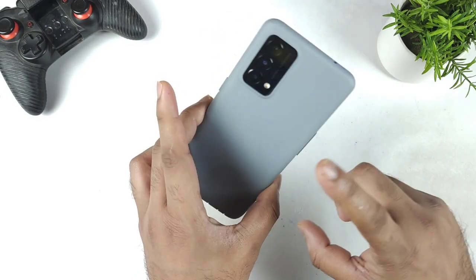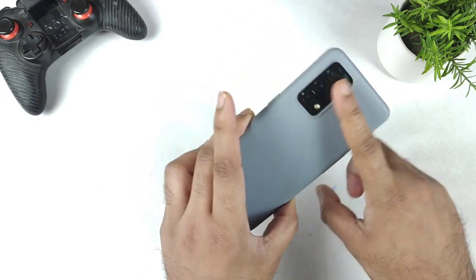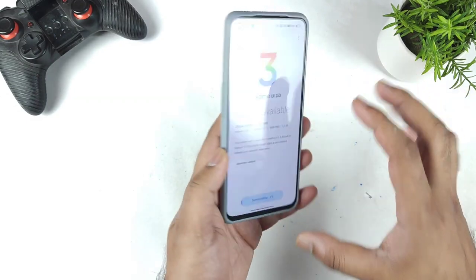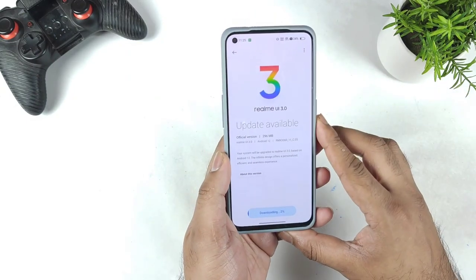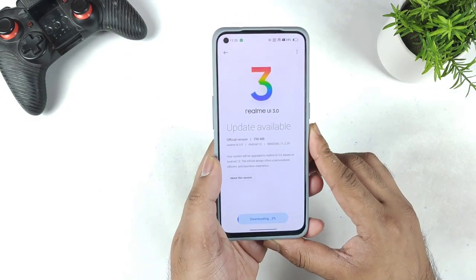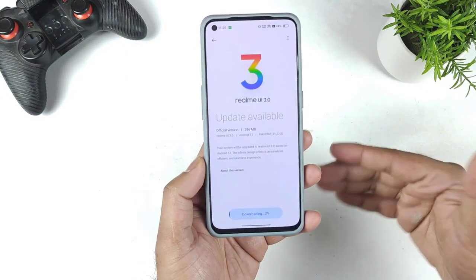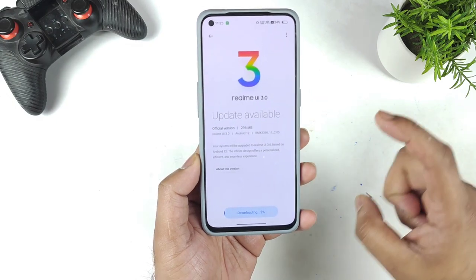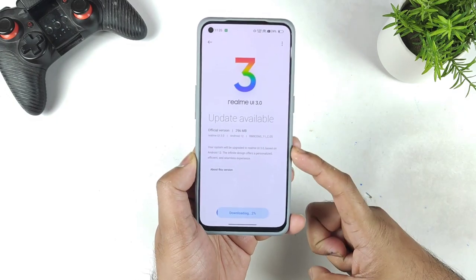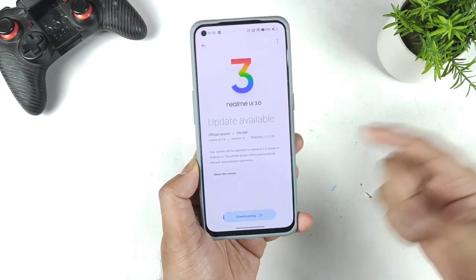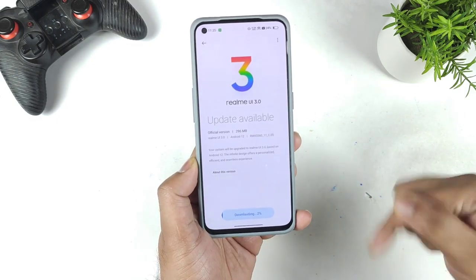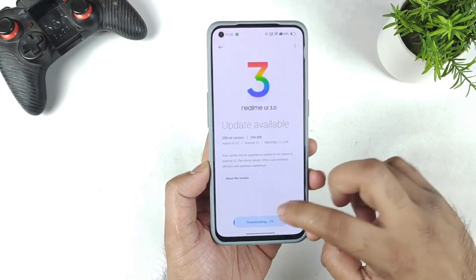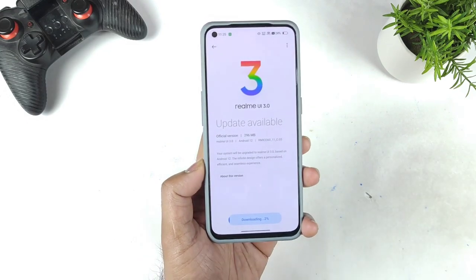In case you have this device, let me know in the comments how your experience is and what different tests you want me to perform on the Realme GT Master Edition. I'll be back after some time once the downloading finishes.